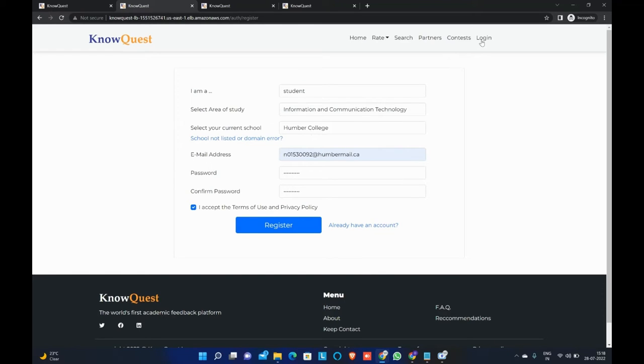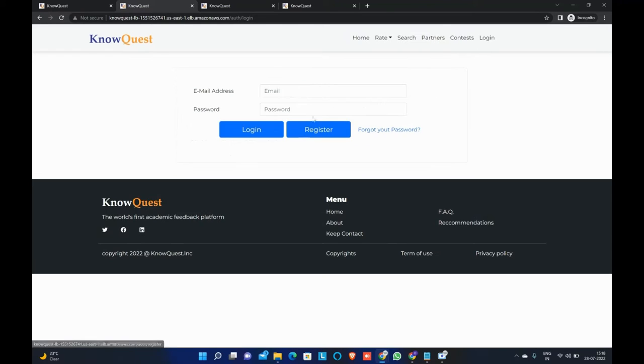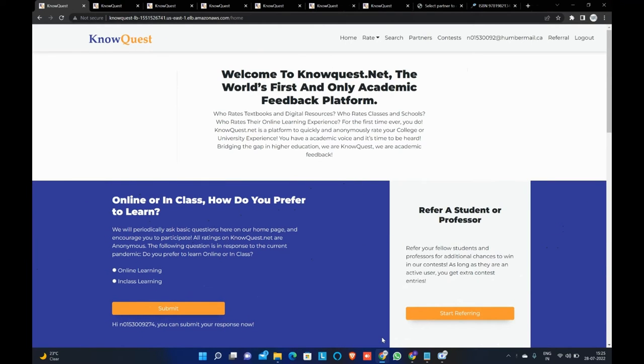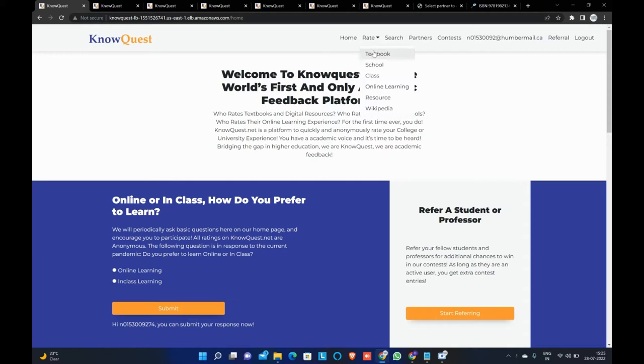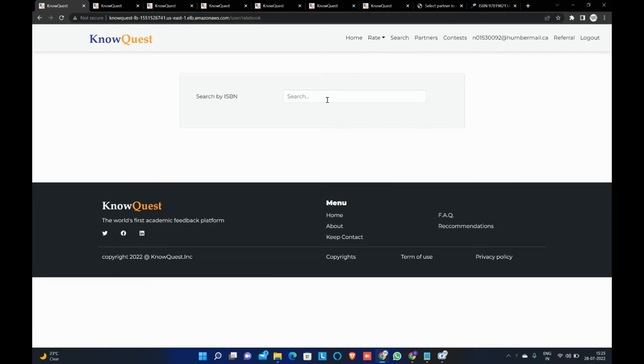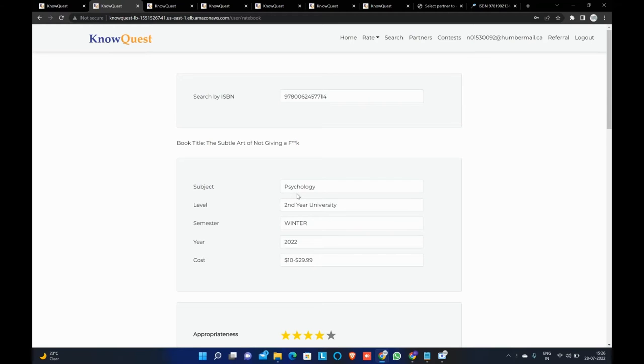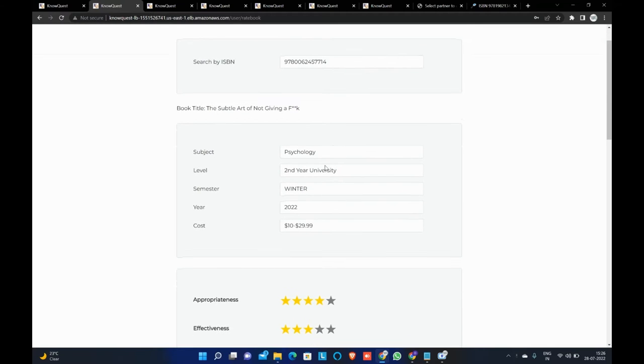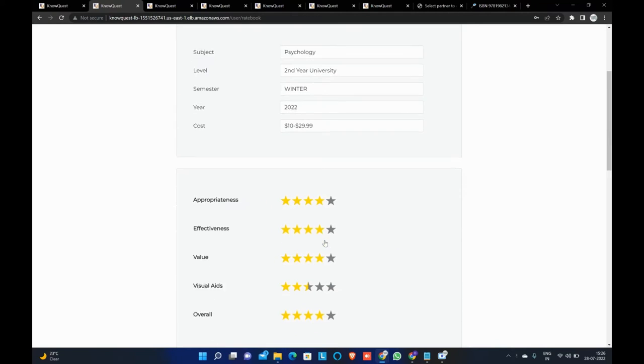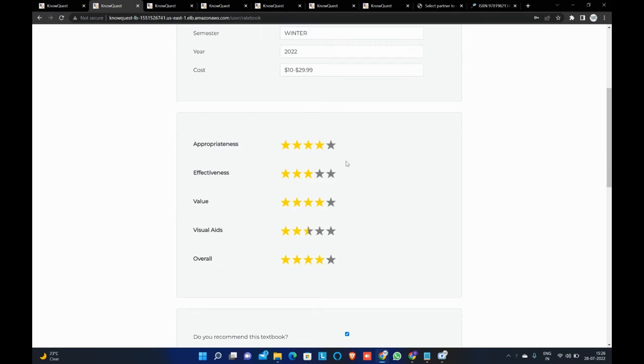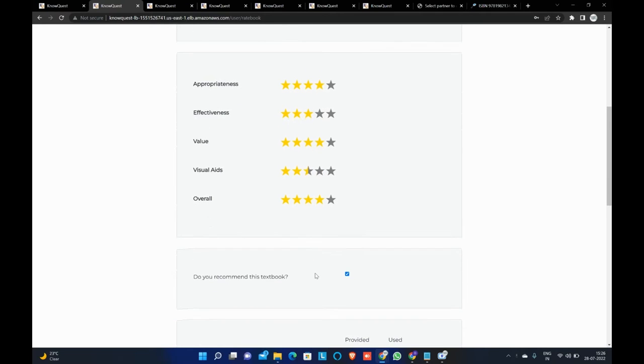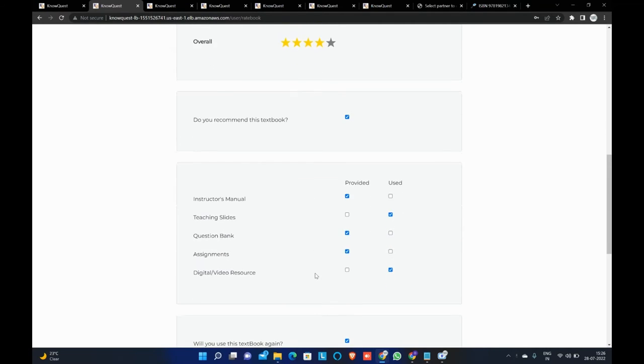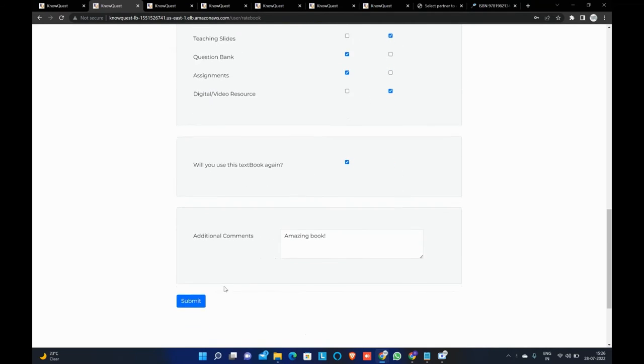Now we will be logging in using the existing credentials. So now we are going to rate the books using the ISBN number and this search is done using the Google API. So we will enter the ISBN number of the book. Once we enter the ISBN number, we will be able to see the name of the book. And then accordingly, we can fill out the relevant information. We can rate the book according to appropriateness, effectiveness value, and then we can hit the submit button.